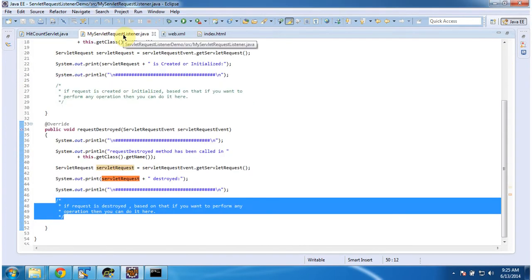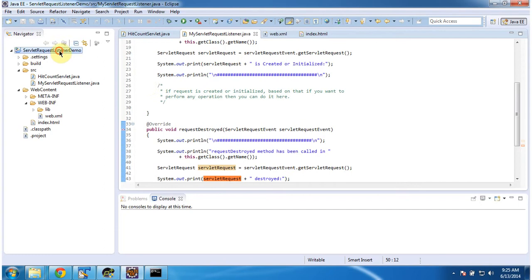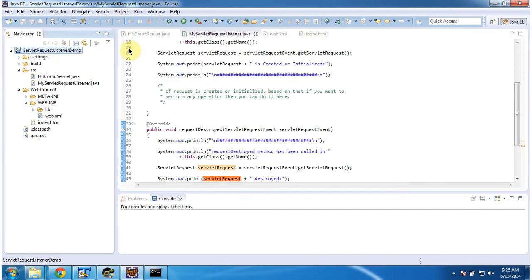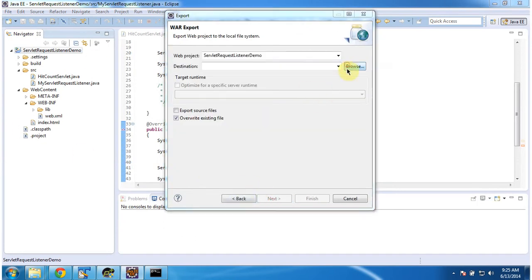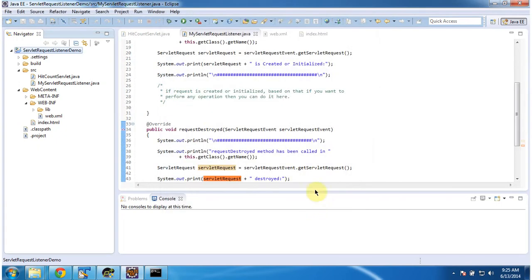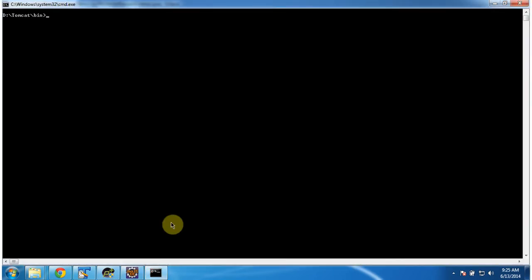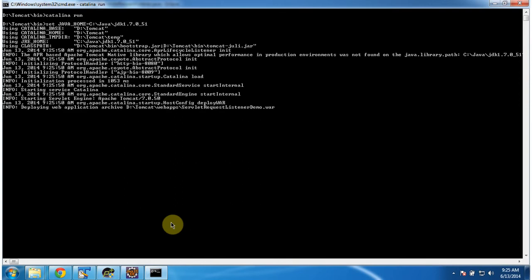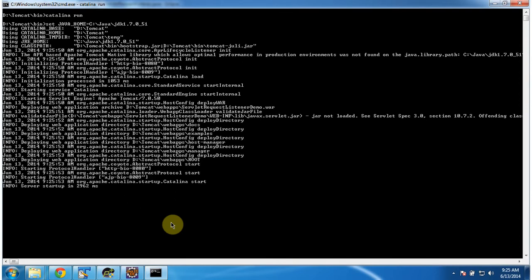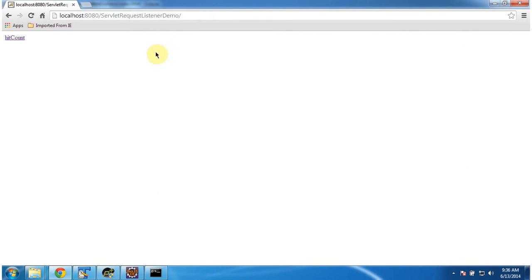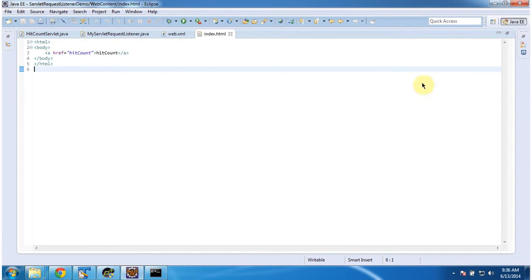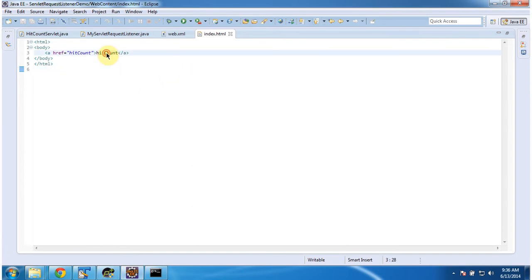I will deploy this application in the Tomcat server and show you the output. I am going to start the server. The server has been started. Now I am going to access the web application using this URL. I am clicking Enter and it is displaying the index.html content. Index.html is nothing but a welcome page and it has one link called HitCount.